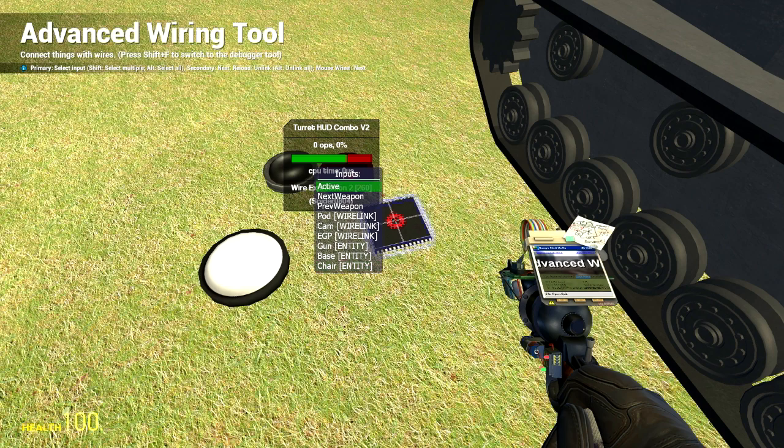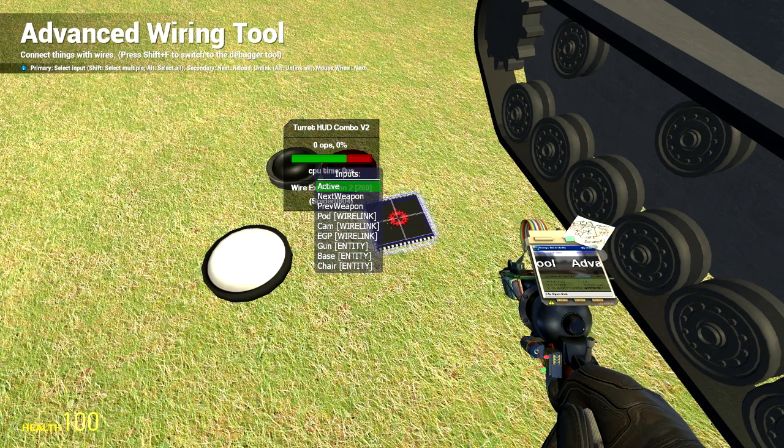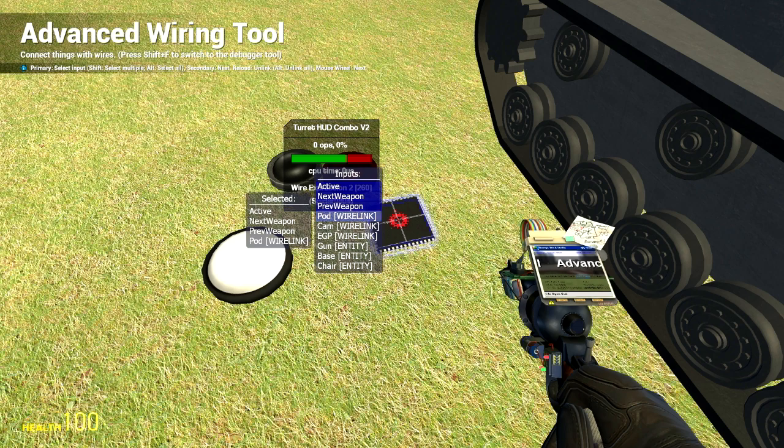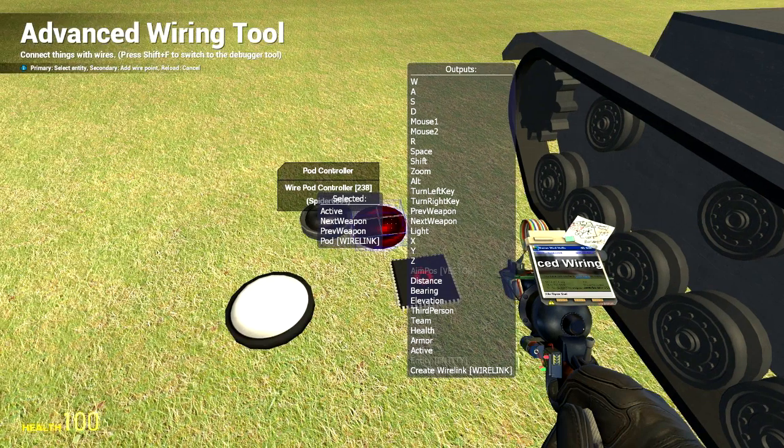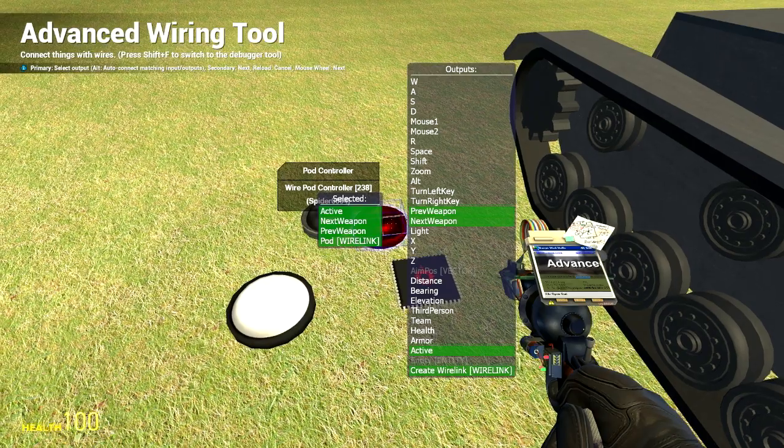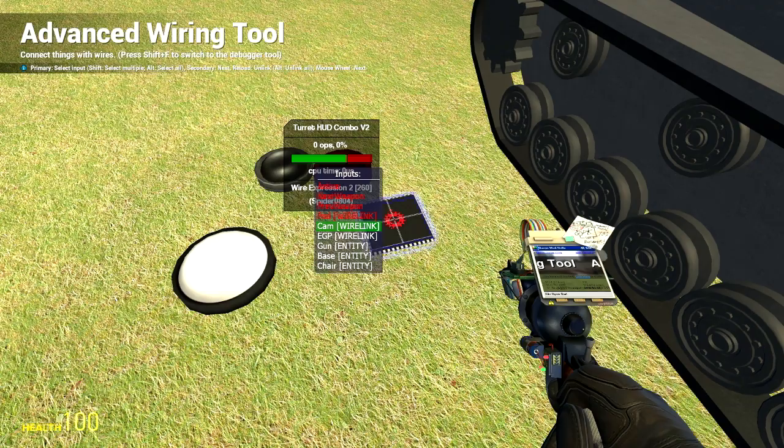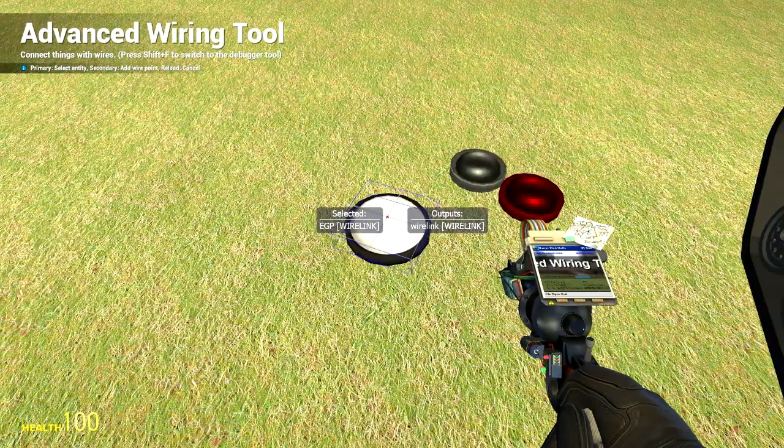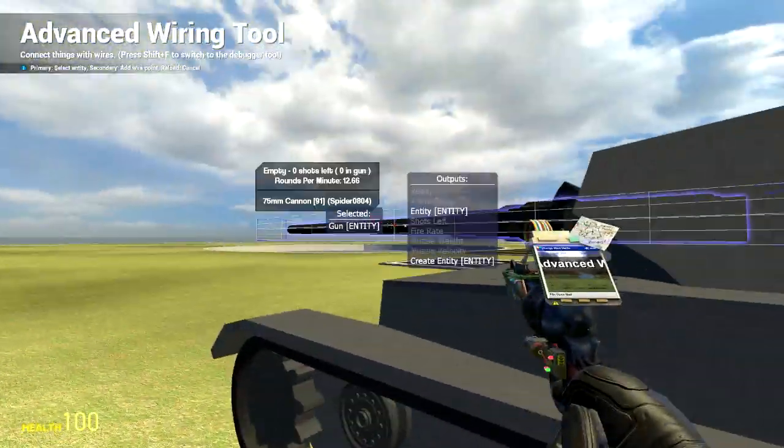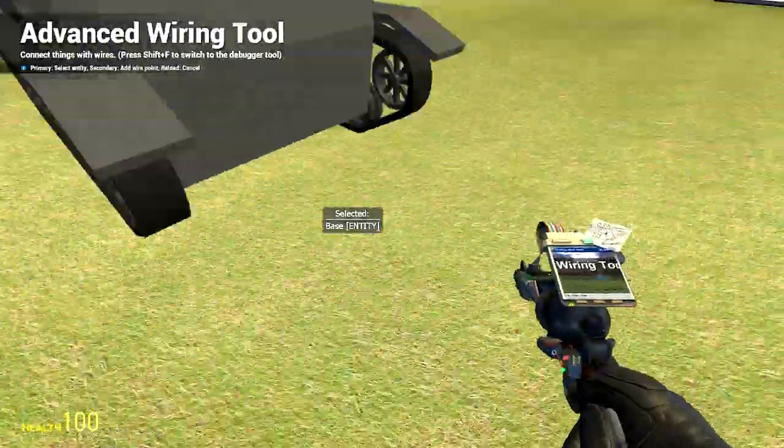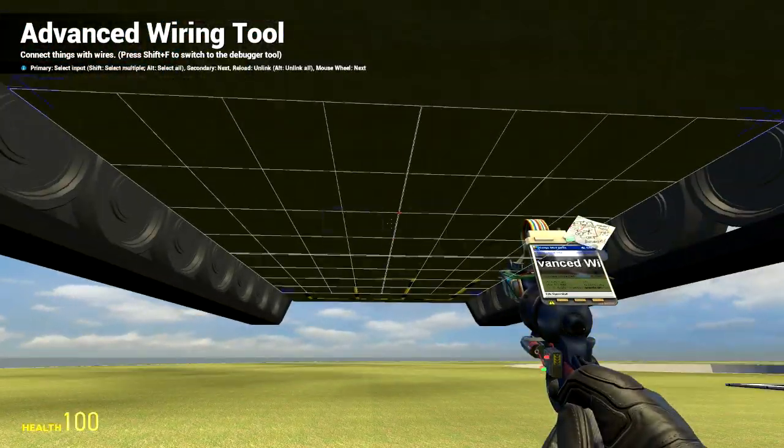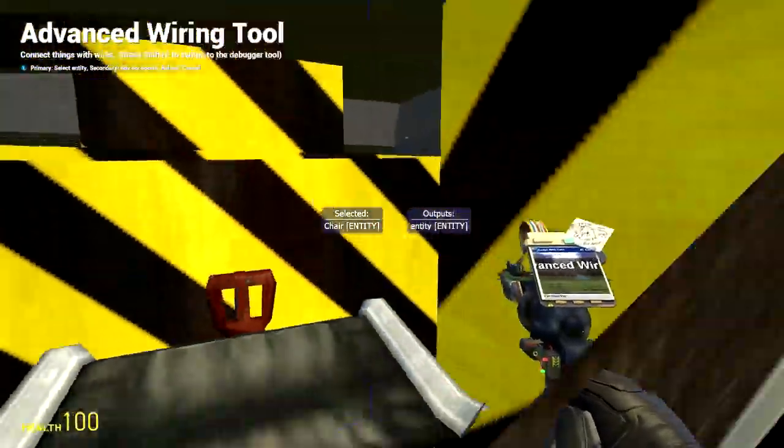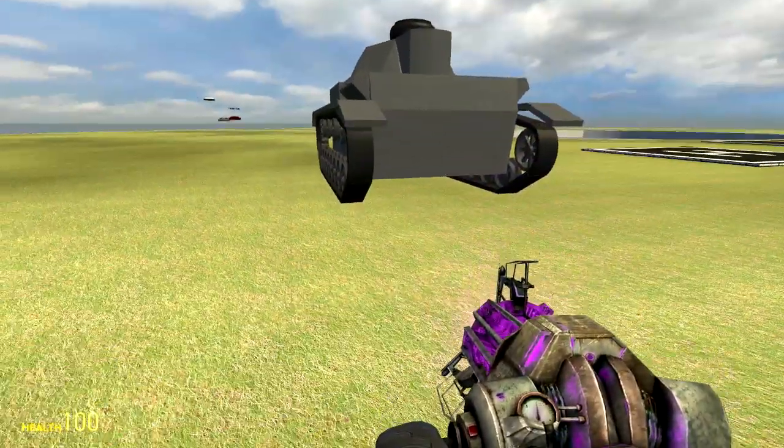Now we are going to wire it. I have learned that you can wire multiple things at once. So we are going to hold shift and click. We are going to hold shift the entire time that we do these four. We are going to click active. Scroll down. Click next weapon. Scroll down. Click previous weapon. Scroll down. Click pod wire link. You can see how they are all blue. That means we are wiring all of them. Then if you hold alt and click, you will see that these are green. Click again. We just wired all four at once. Cam wire link goes to the camera. EGP wire link goes to the EGP. Gun entity goes to the gun. Base entity goes to your base plate. Not your turret base but your actual base plate. Chair entity goes to your chair. And it should actually work at this point.